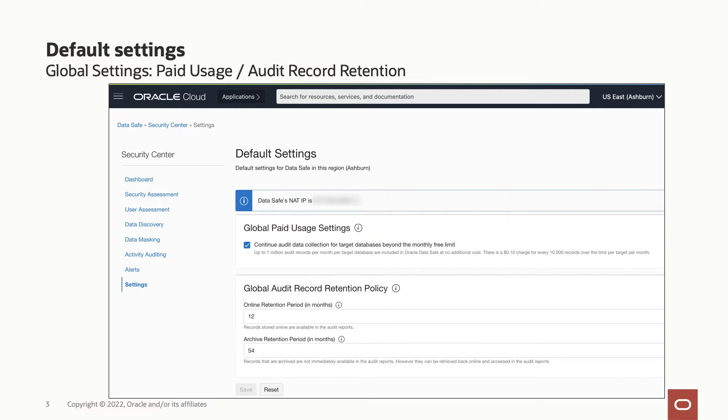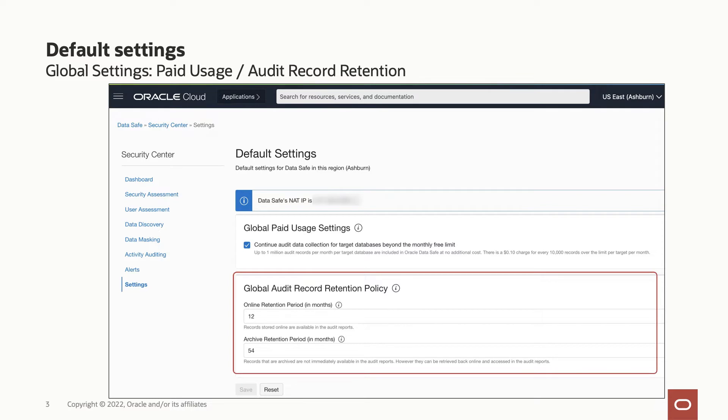Activity auditing collects audit records from audit trails of target databases and copies the data into Oracle Data Safe audit repository. The repository consists of online storage which is available for immediate reporting and analysis and offline archive storage. The audit data retention feature helps you manage the volume of audit data in online repository and archive storage and the global settings which is inherited by all target databases by default are available in this page.